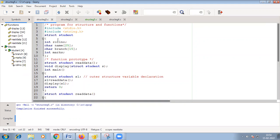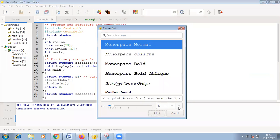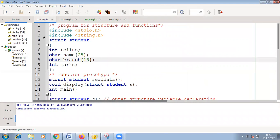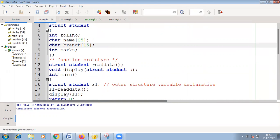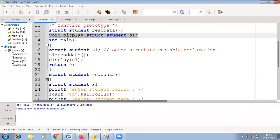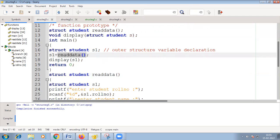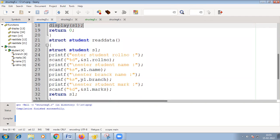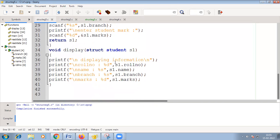This is a small example. I will explain the program before executing it. Initially we have the include statements, then struct student is declared. We declared two function prototypes here. The display function takes the structure as a parameter. From the main program we declare a local variable S1 of type struct student, and then call S1 equal to read data. The read data function gets the value, assigns it to a structure, and returns it to the main program.